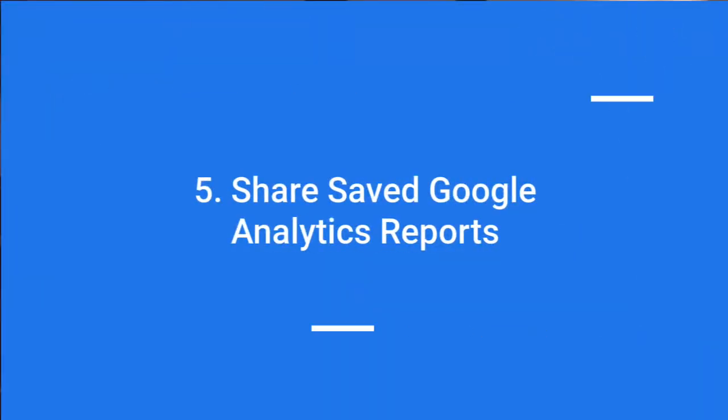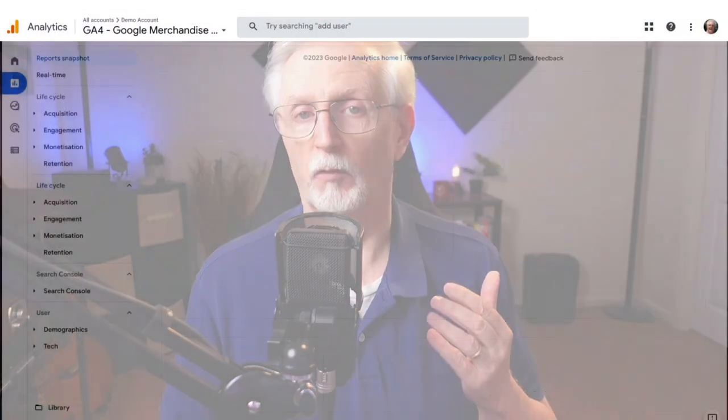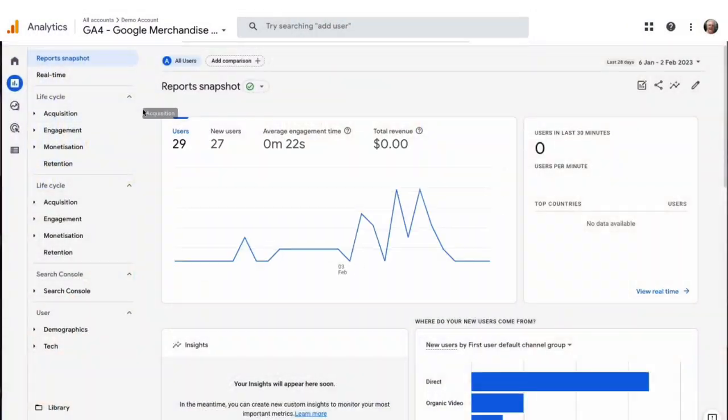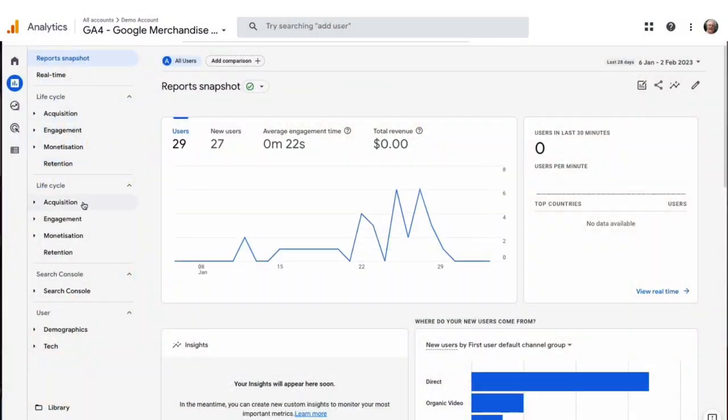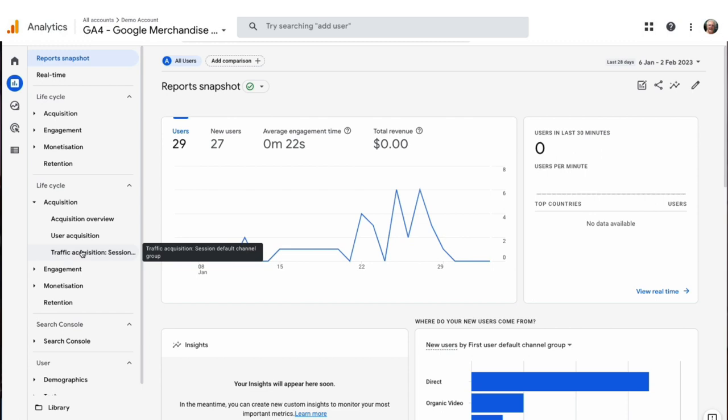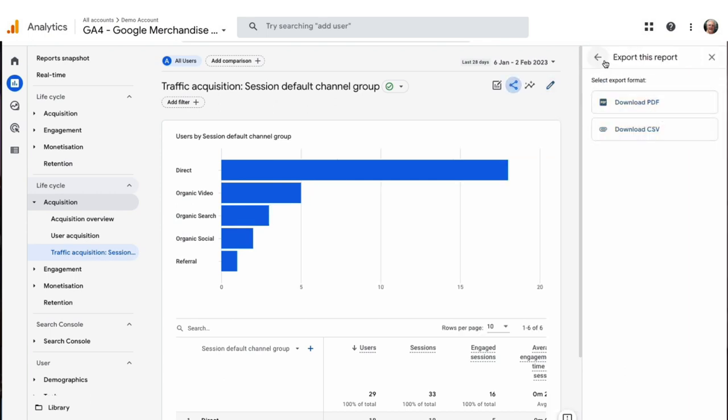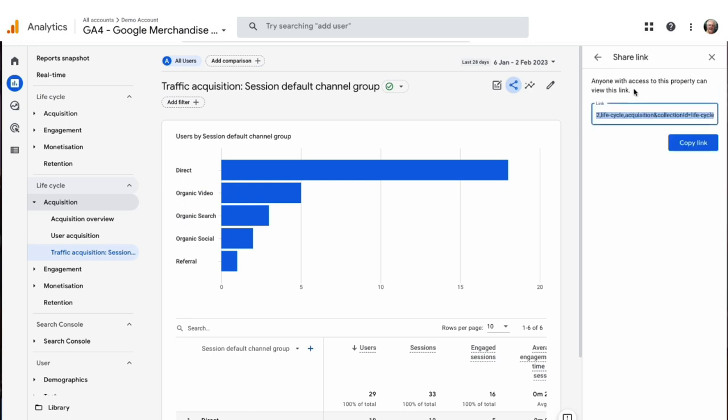To share custom reports in GA4, log in to your account, and then go to the Reports menu to see any custom reports that you've created. Then click on the report that you'd like to share. Next, click the Share icon. Then choose whether to download a file or share a link. If you select the Share Link option, you'll see a link that you can use to share the report with anyone.